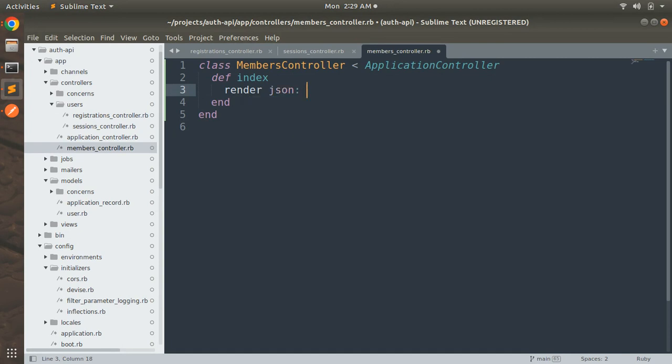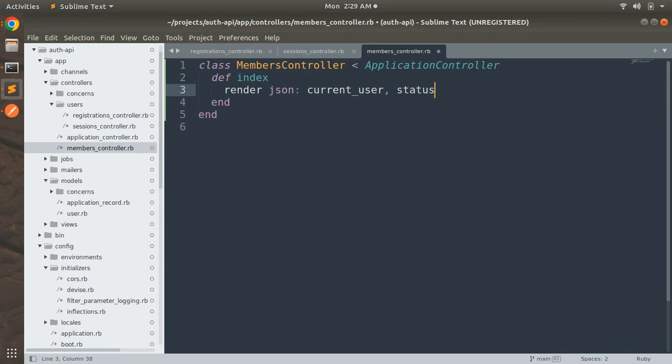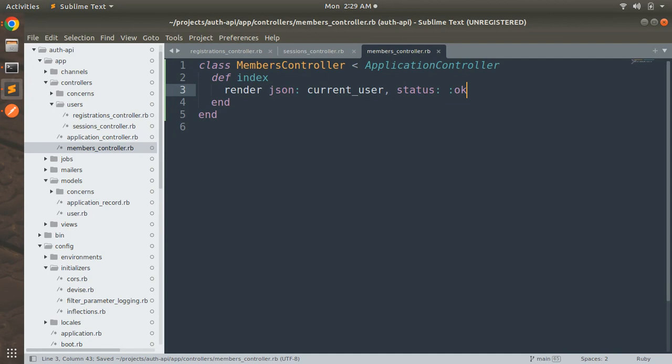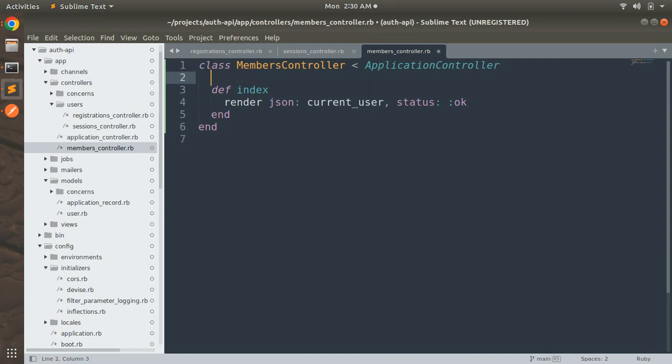Into this ApplicationController we need to implement an action that is def index. And here what we will return is current user as the JSON object. So render json current_user and then status. Again I am repeating that I am adding this controller just to verify that we will be able to access our currently signed in user anywhere in the API app.